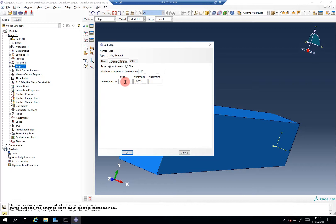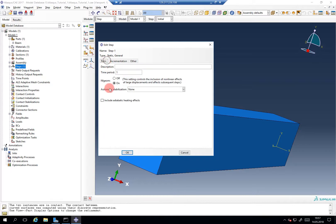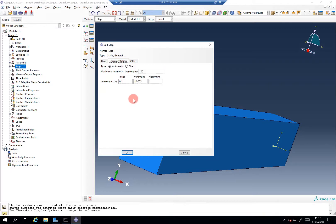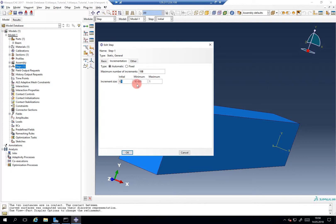And here I usually switch the initial increment size to 0.1. Because if it would be 1, you can see here it would try to run the entire simulation in one step. This usually causes some problems and since metal forming analysis can be quite challenging, I usually recommend to start with 0.1 or even 0.05 and then it lets you go bigger.